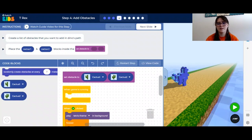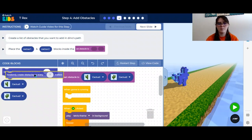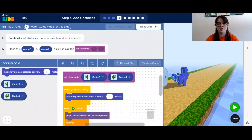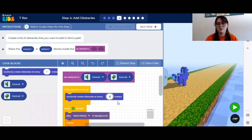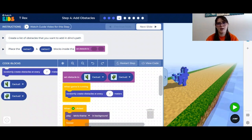We have another event block that says when game is running. This is almost like the forever loop because this block is going to be repeating until the game is turned off. What we want to do is take this blue block that says randomly create obstacles. So by obstacles, it knows to look at this list that has obstacles in it, and it will randomly choose one of these two every 7 meters to put in front of our dinosaur. You can also change this number — the smaller you go, the harder the game is going to be because there will be less space between each object for the dinosaur to jump.